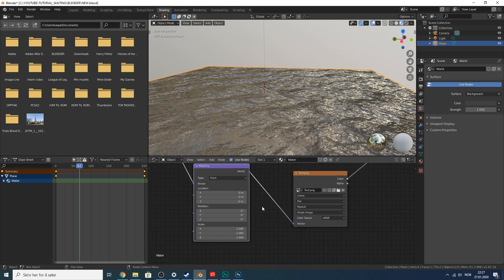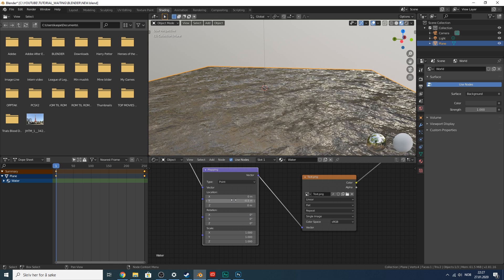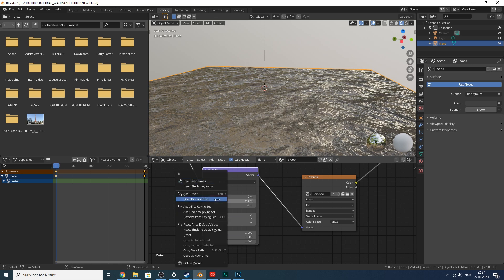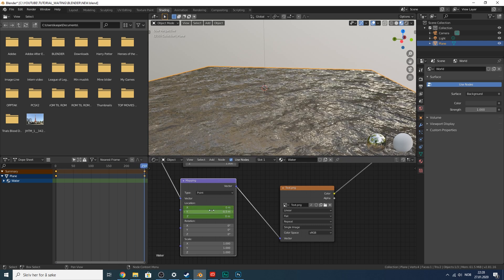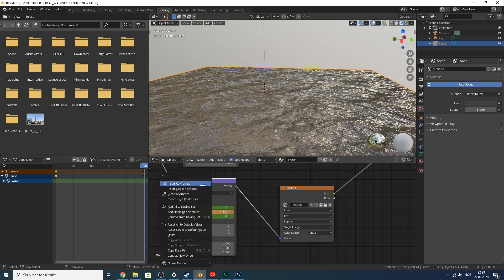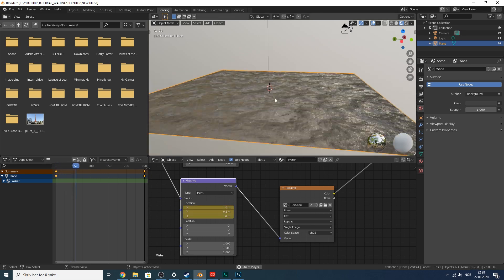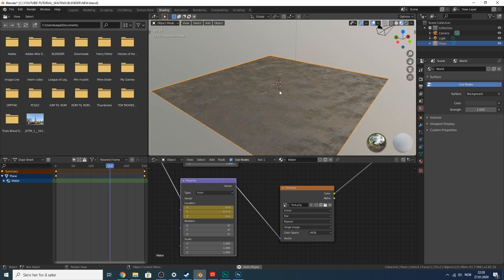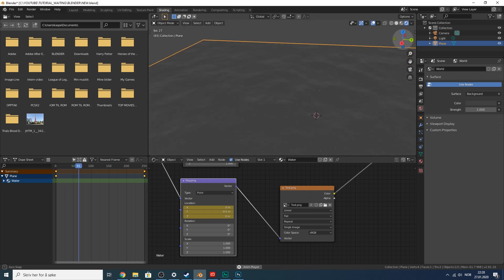Now do the same on the Y axis. Grab the Y mapping value and at the first keyframe type negative 0.5, then right-click and insert keyframe. Go to frame 250, type negative 0.499, and right-click insert keyframe. Now it's moving in two axes — both forward and to the right — which creates a more convincing water effect.